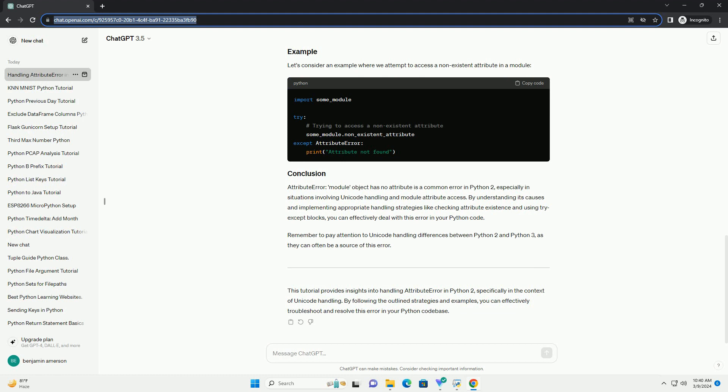Understanding the AttributeError: The AttributeError in Python is raised when an object does not have the attribute you are trying to access. This can happen for various reasons, such as a typo in the attribute name, incorrect usage of the object, or the attribute simply not being defined within the object. One common scenario is when dealing with compatibility between Python 2 and Python 3.